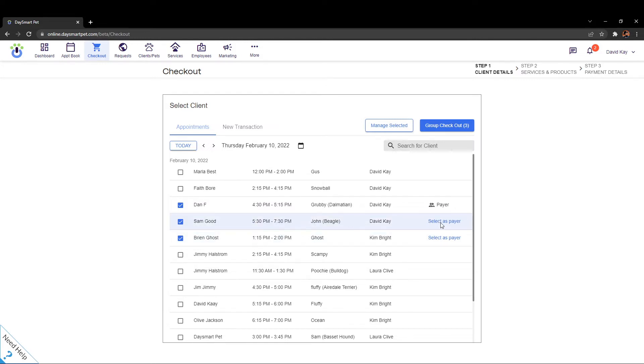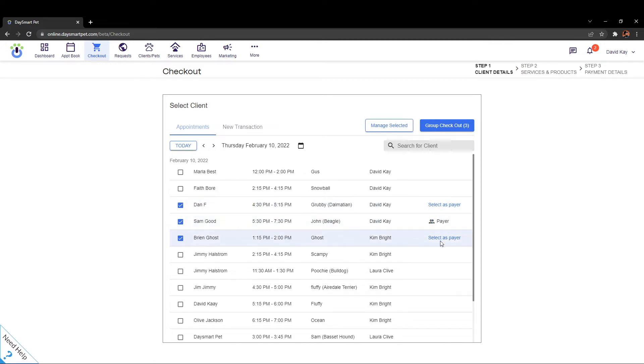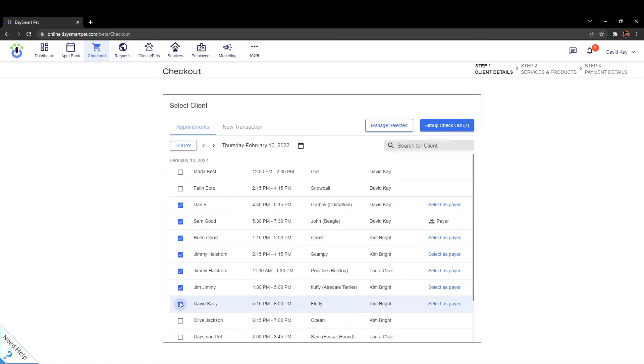Over here on the right hand side you could change who you select as the payer by clicking that option there and then it will switch this person to be the person listed as paying for these other transactions. You can combine multiple tickets or transactions, as many as you see on this screen can actually be checked out together.